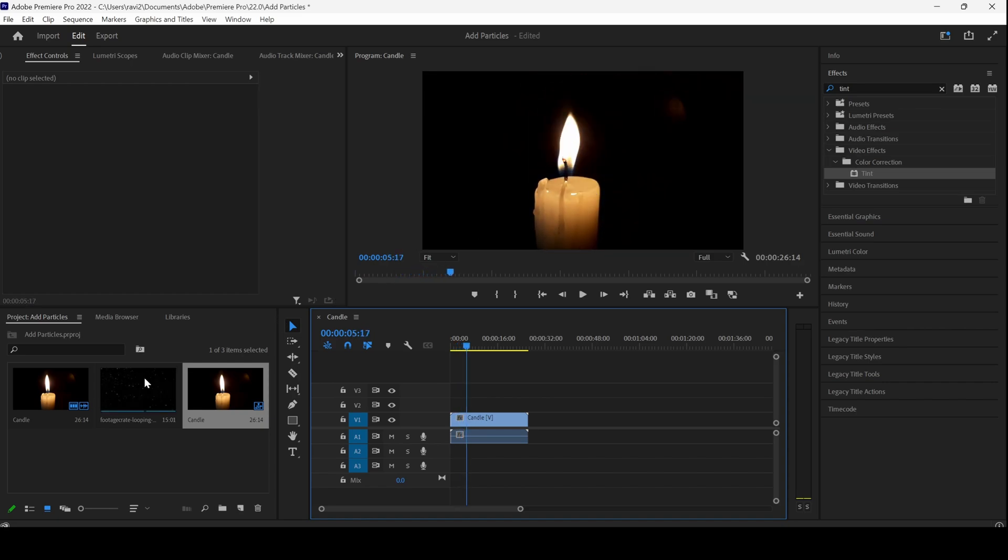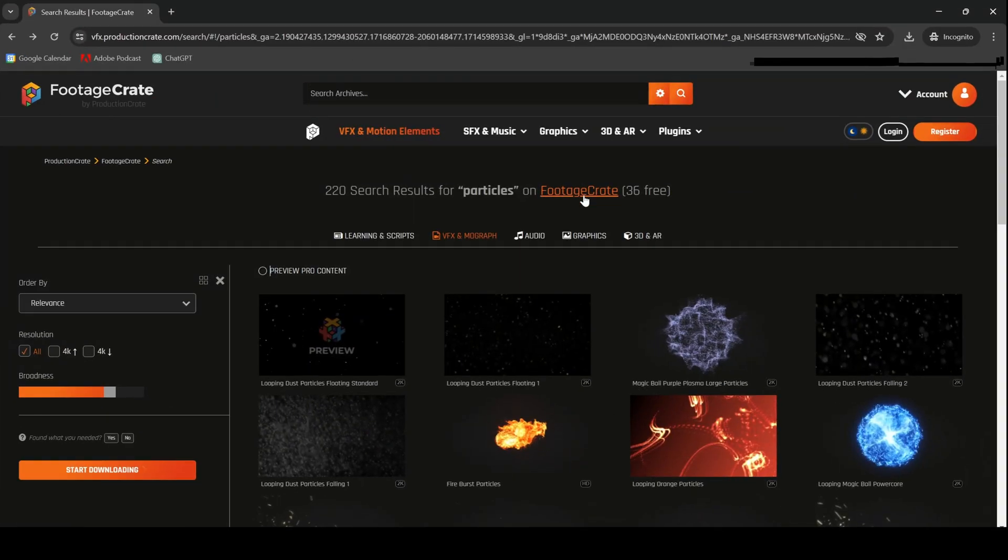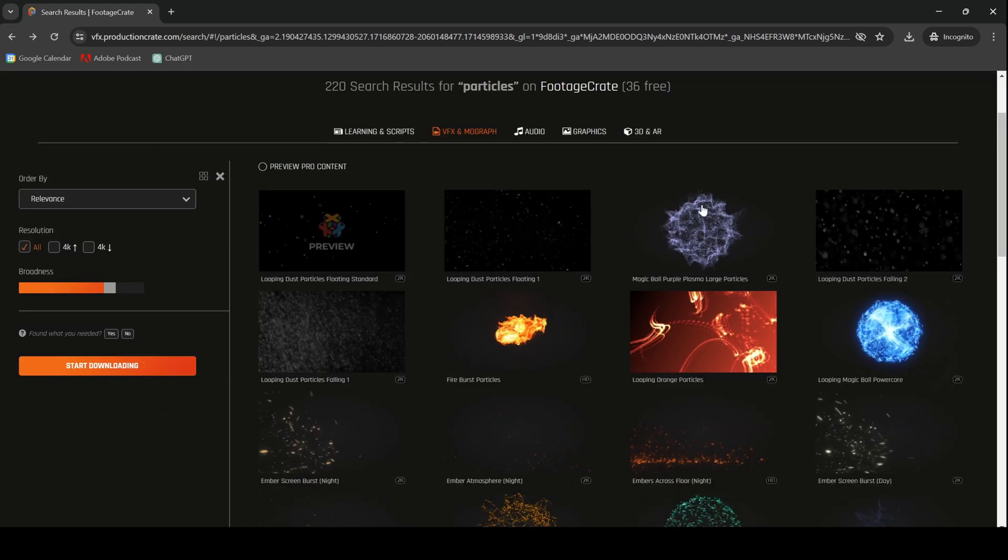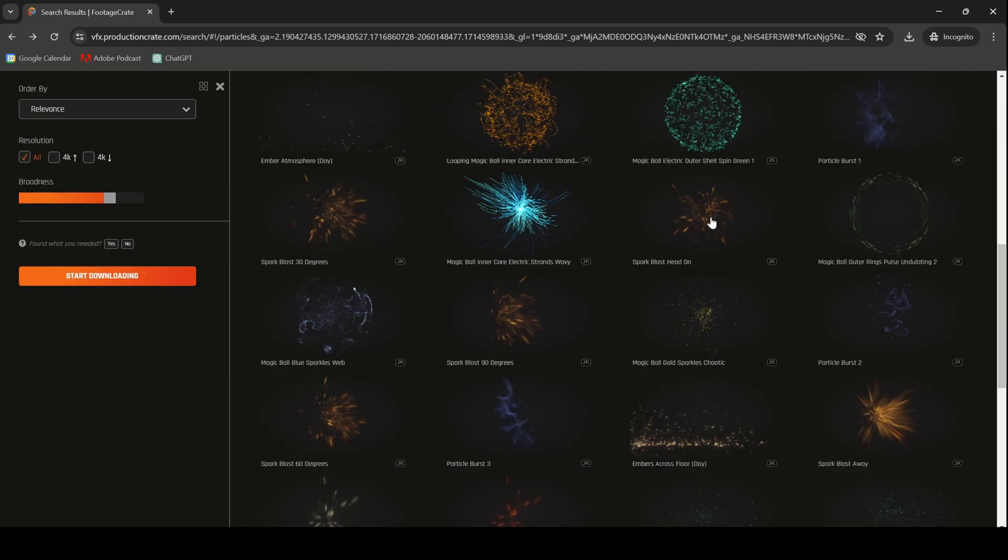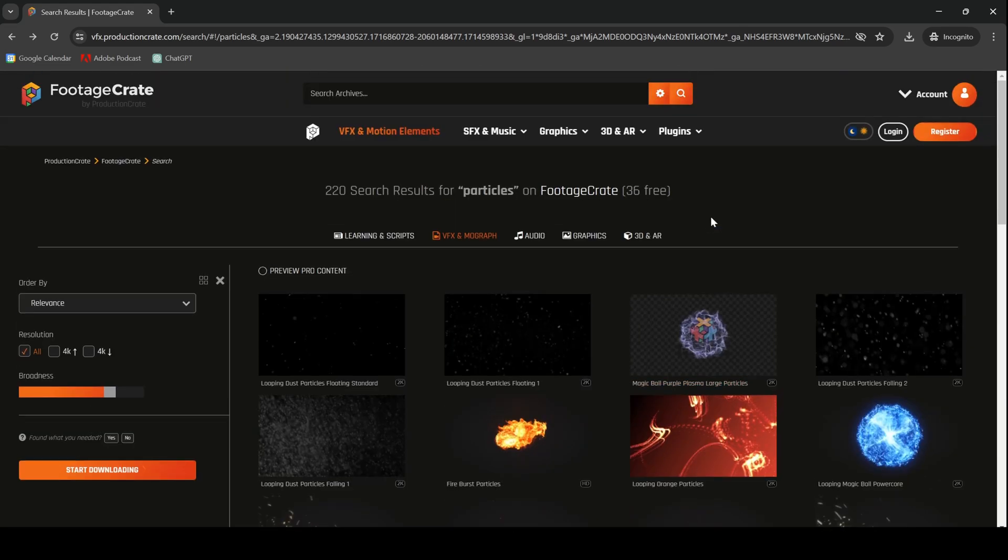I already have an overlay that I downloaded from Production Crate. Production Crate is an amazing website where you can download lots of free content and all you have to do is go to the link in the description and simply register here and you have tons of particles and other motion graphics elements that you can download absolutely for free.